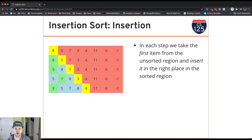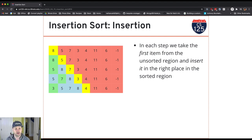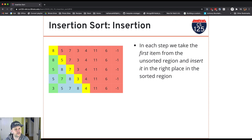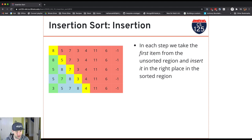Now let's go through another step with 4. I compare 4 and 8 — less than 8, swap. Compare 4 and 7 — less than 7, swap. Compare 4 and 5 — less than 5, swap. Compare 4 and 3 — 4 is greater than 3, so I stop. I also stop if I find an equal value. When the value I'm inserting is greater than or equal to the value I'm comparing with, I stop, because that's the point at which it has reached the right spot.